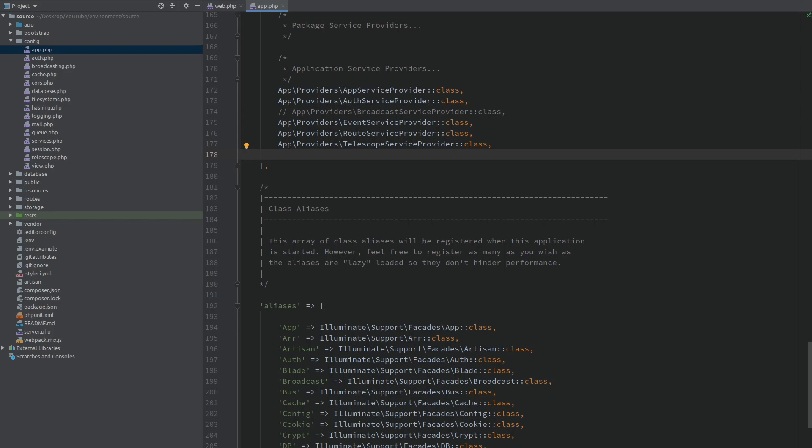And this is because Laravel has this functionality of automatically discovering service providers of packages and loading them without additional work on your part. So we need to stop Laravel from doing this for our Telescope package so we can have more control over where it's being loaded.